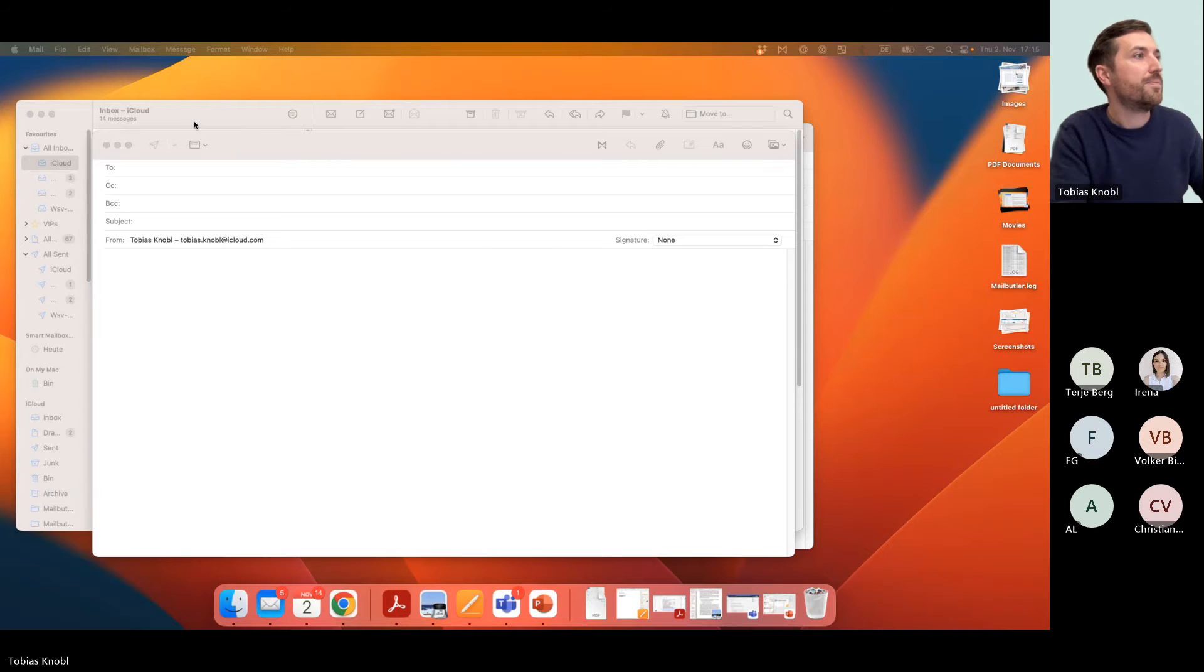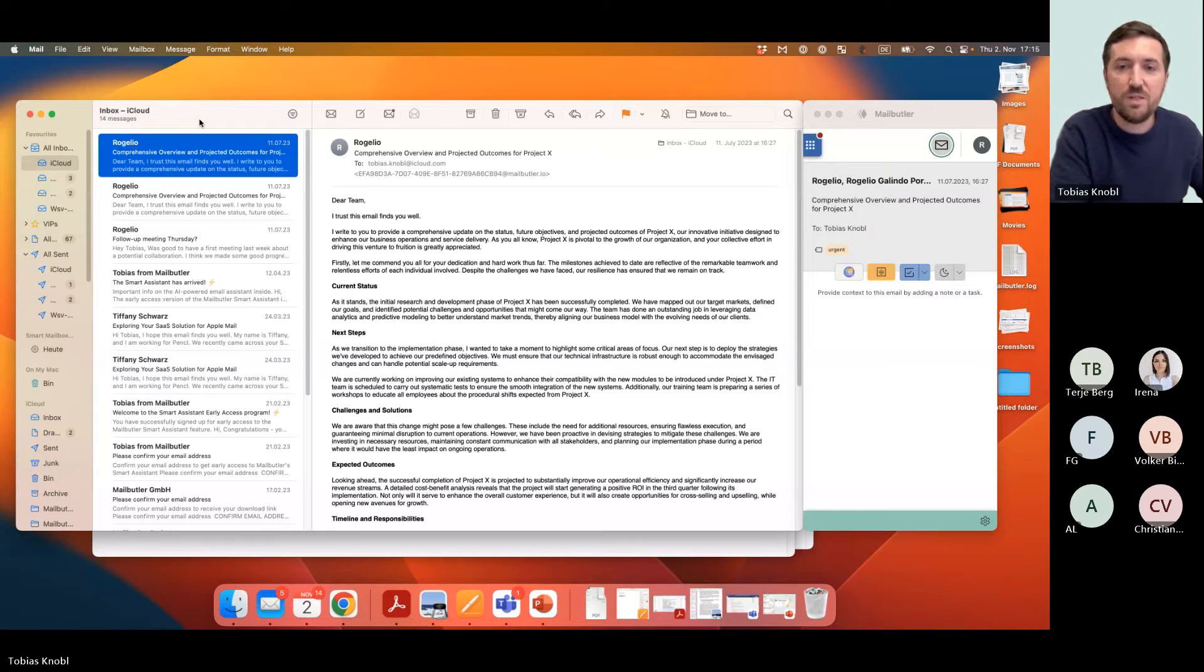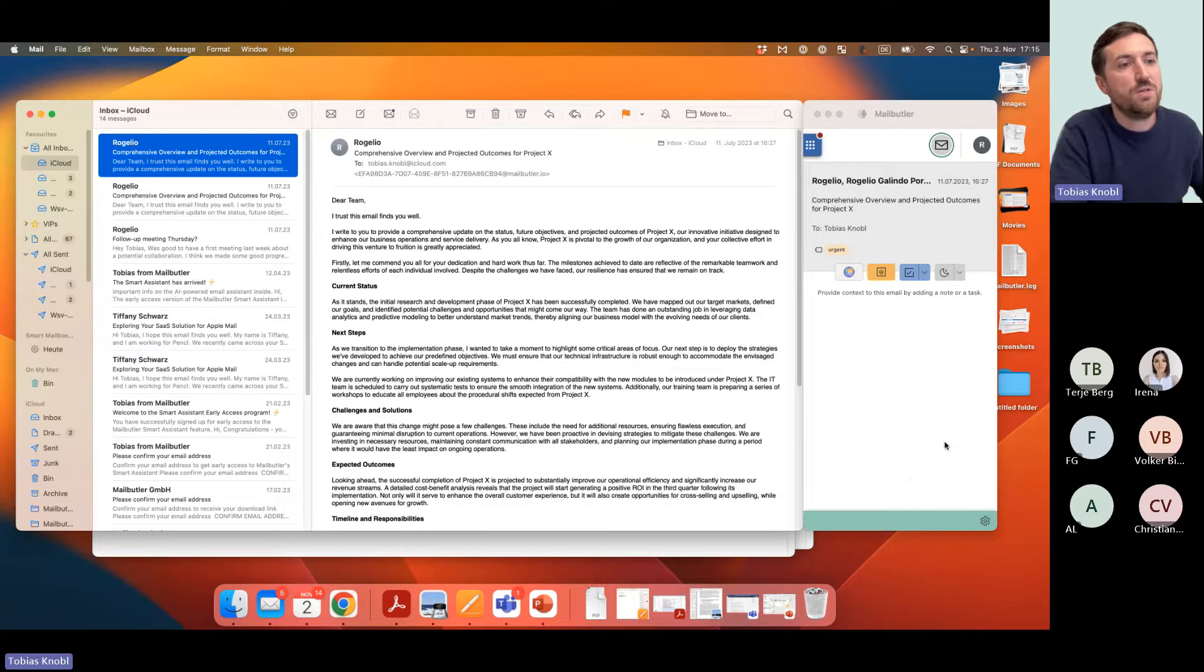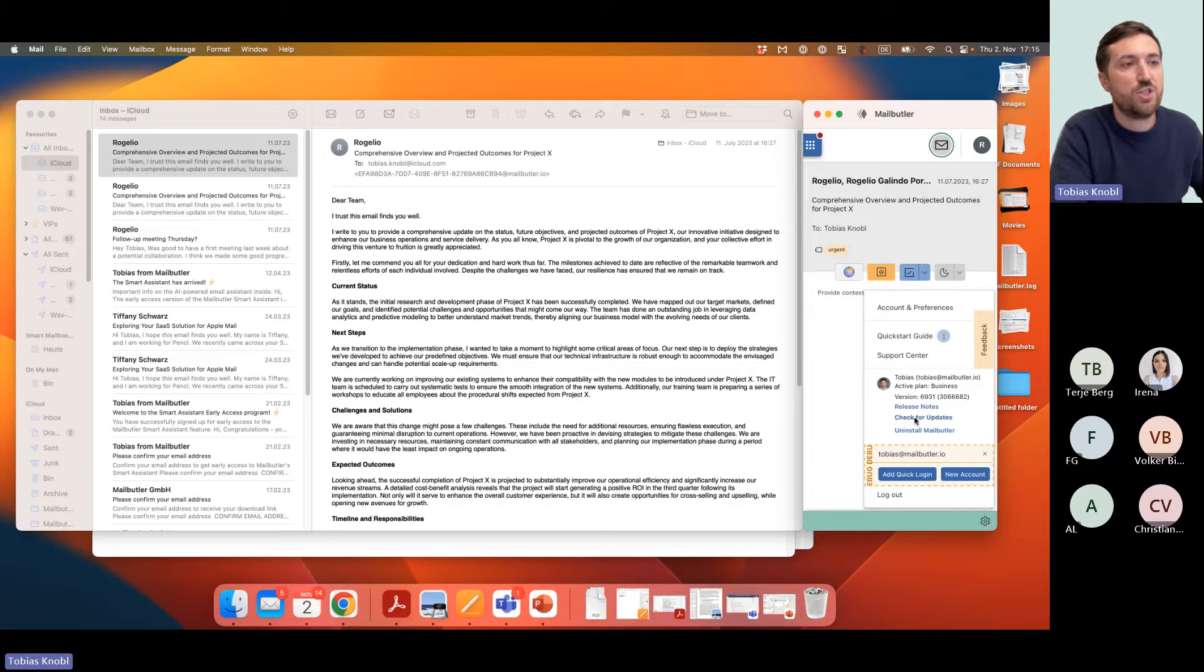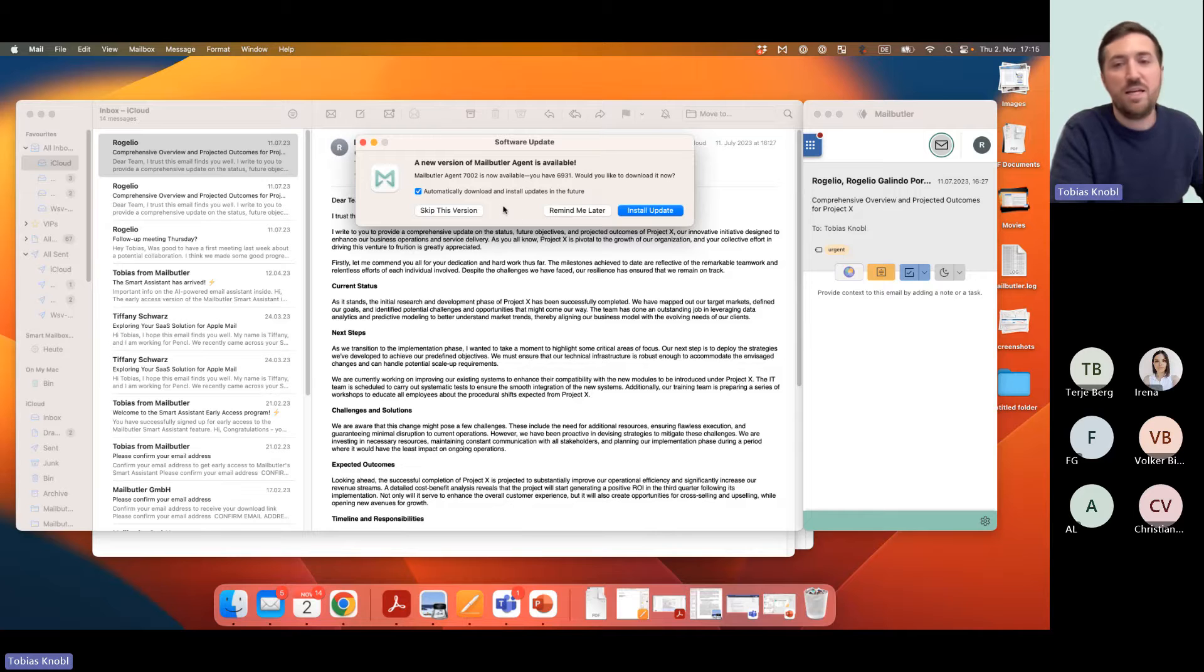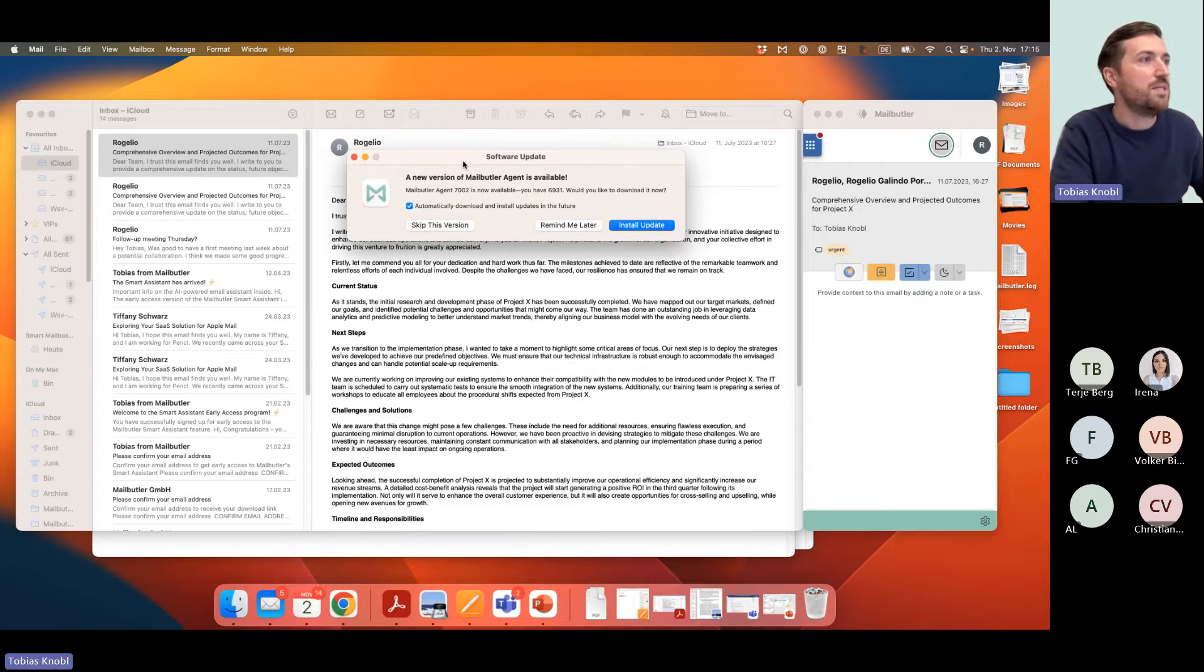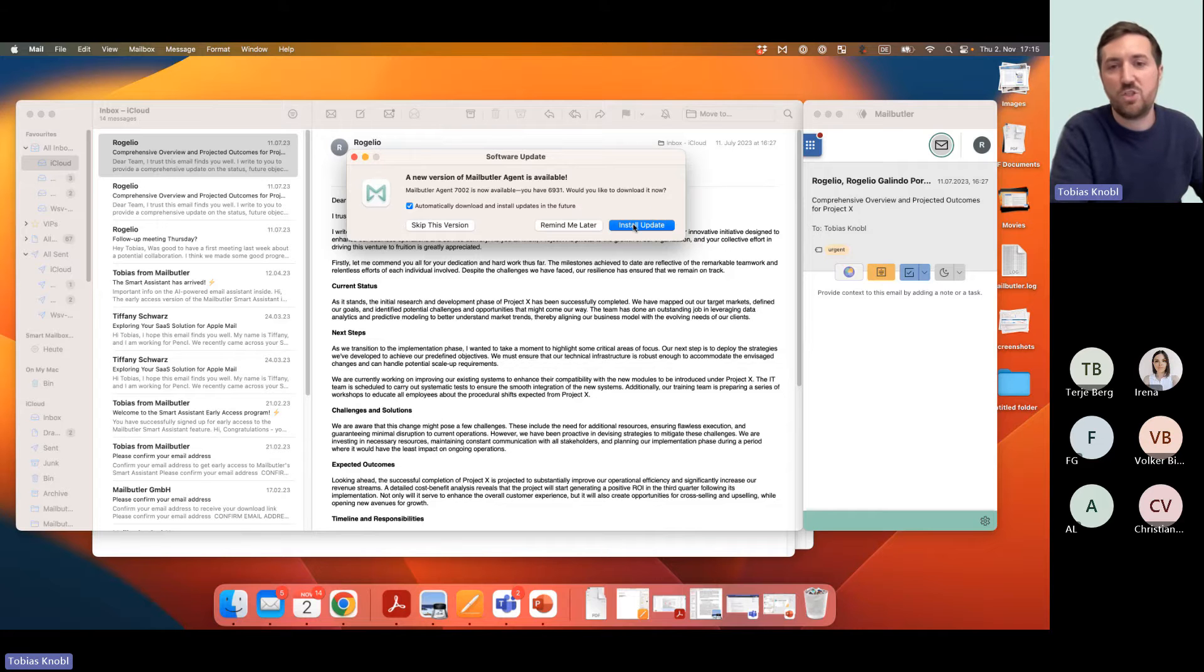When you're on the developer version, you would get an automated update very soon. Down here on the little gear, you can trigger it even when you click check for updates. It checks if there's actually an update. That was just released, an update. So it's 7.002, it was released I think an hour ago. You can click install update and then install the latest version.